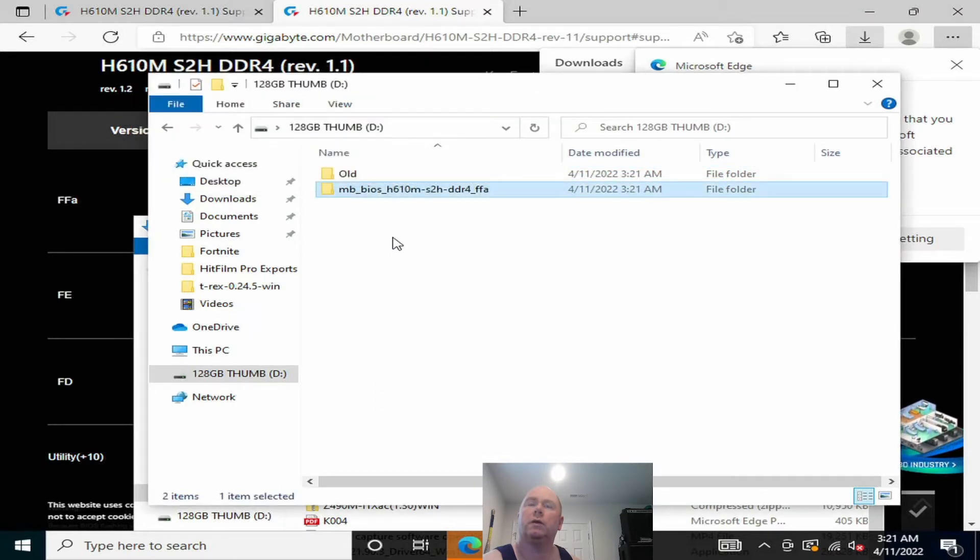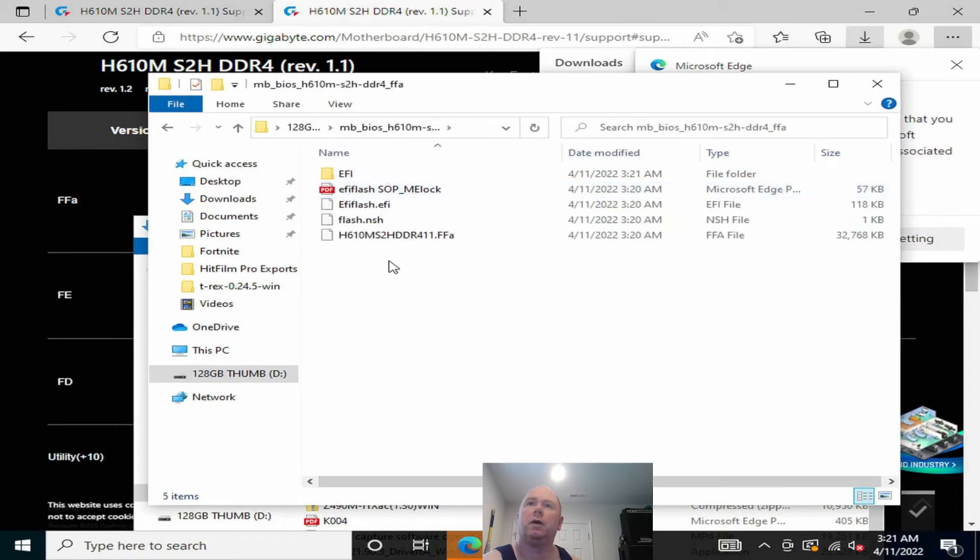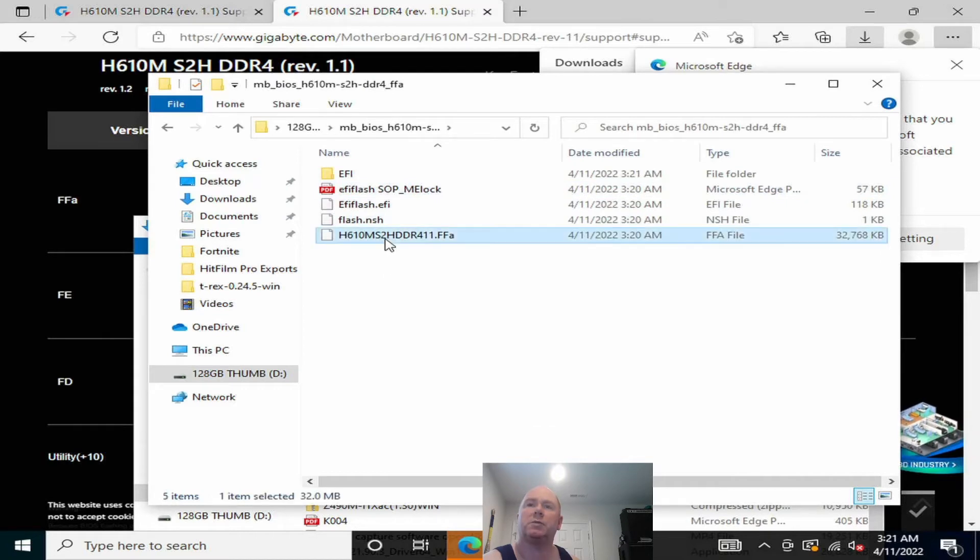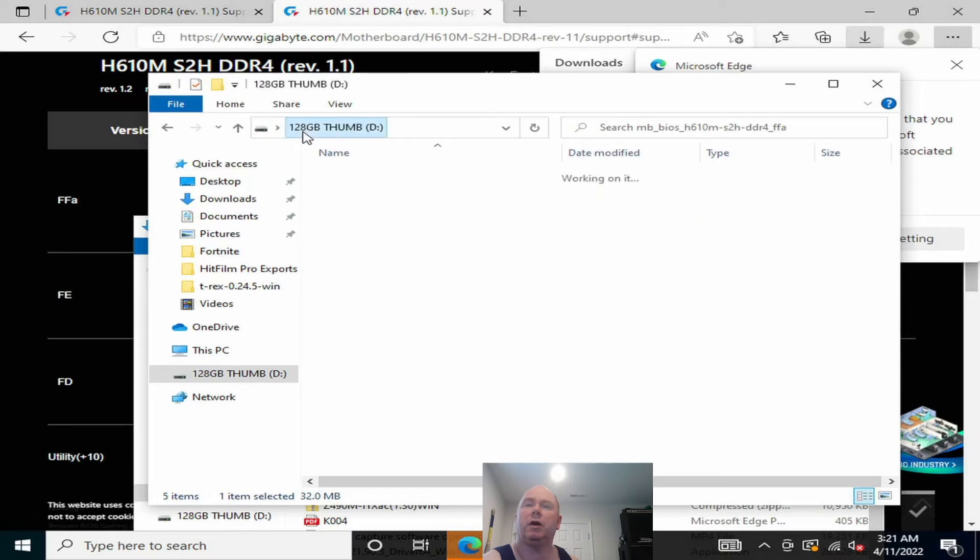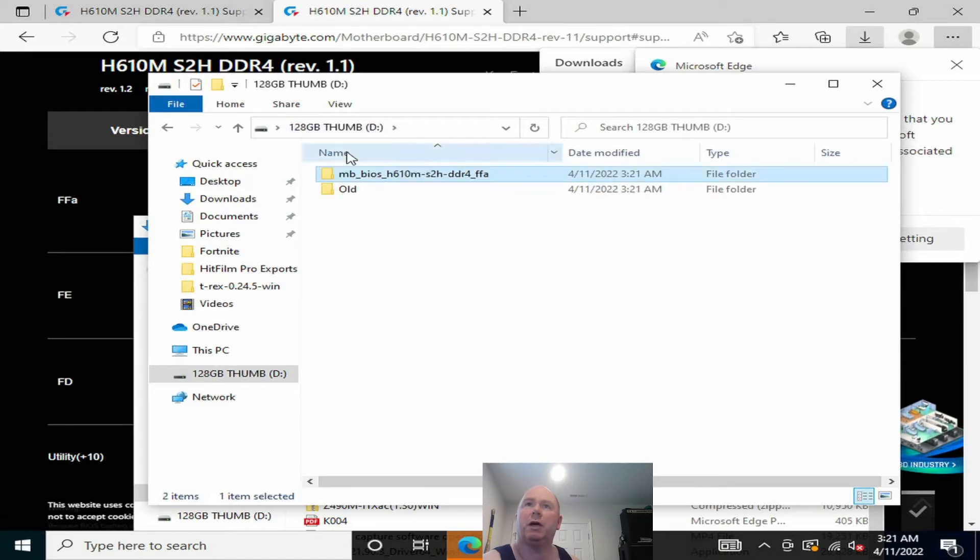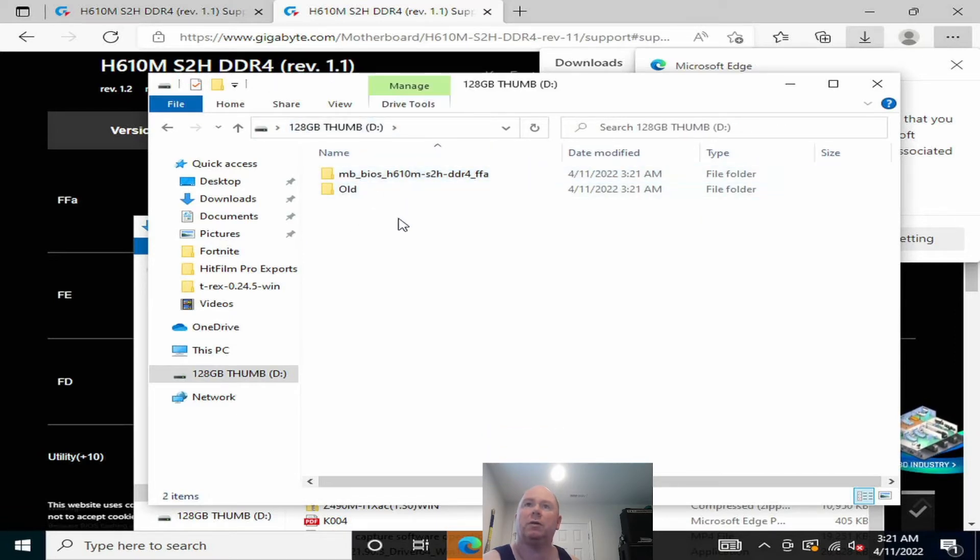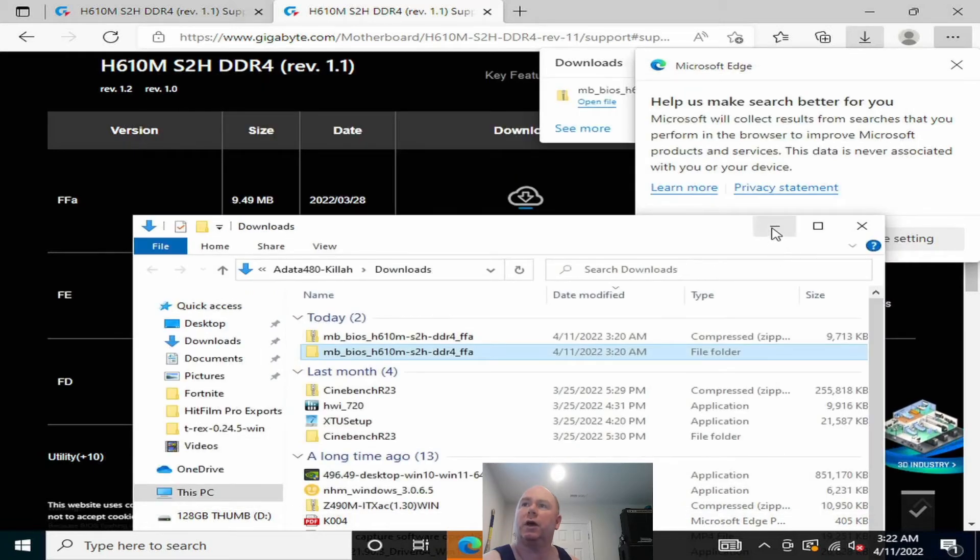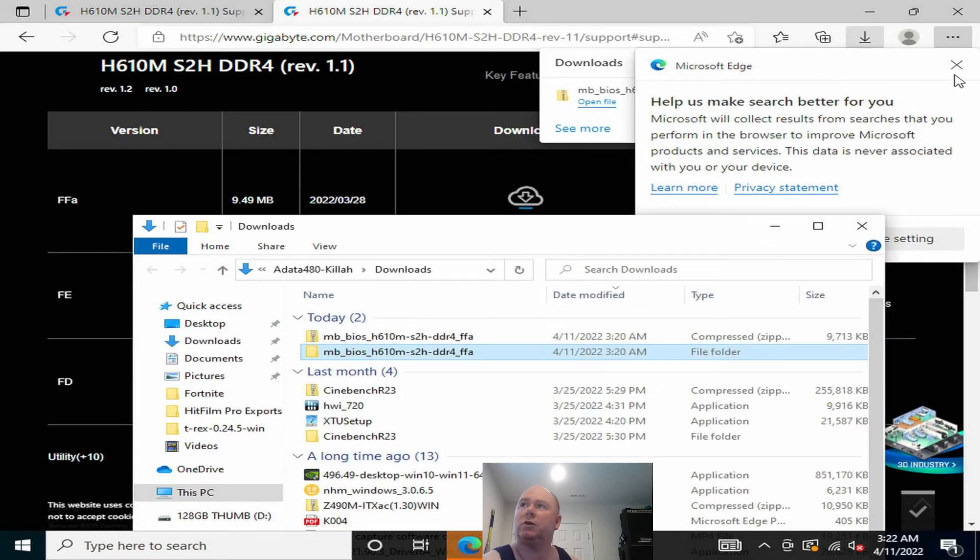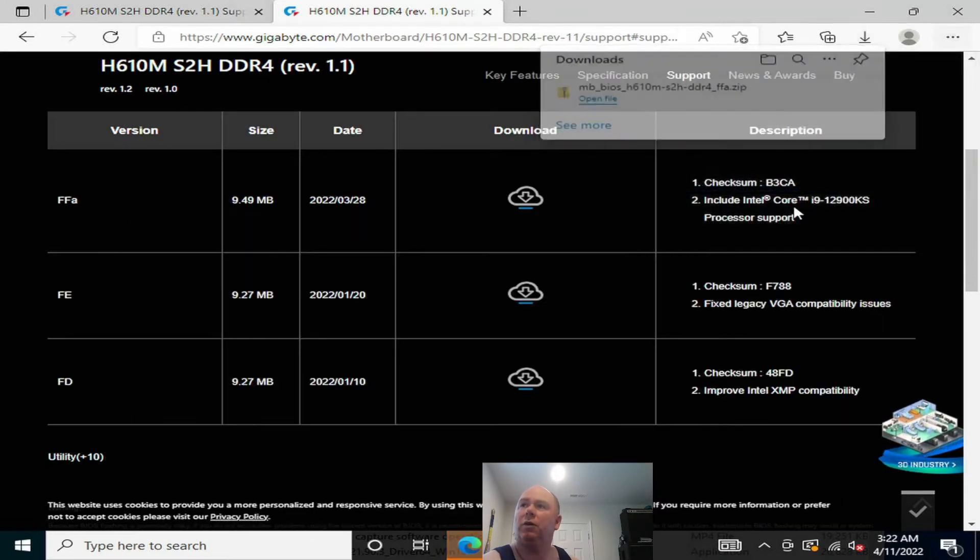And it's on there, okay. So it's our file. Now sometimes you can copy this or cut it out of here and put it at the very base of this thumb drive. I'm going to leave it where it's at, and so we're ready to do this.